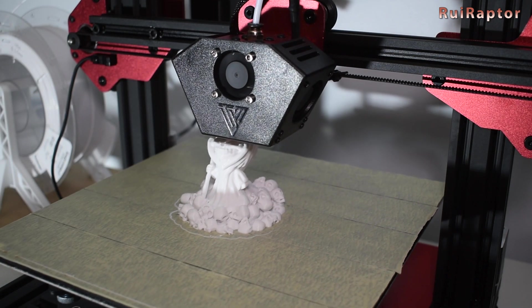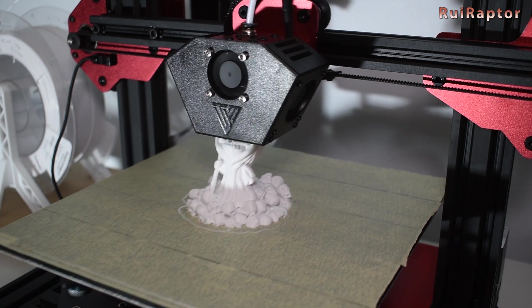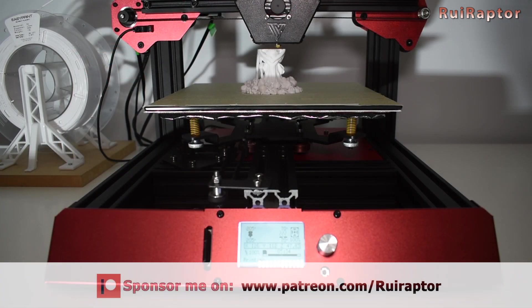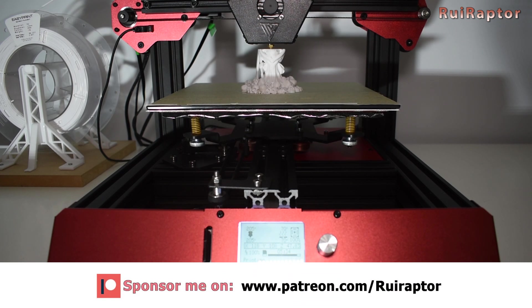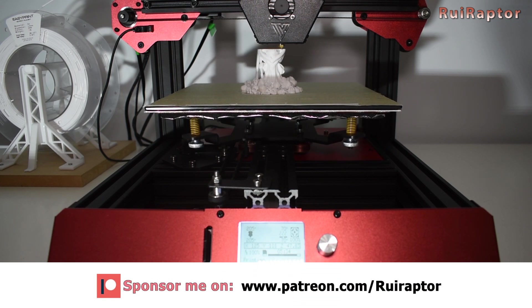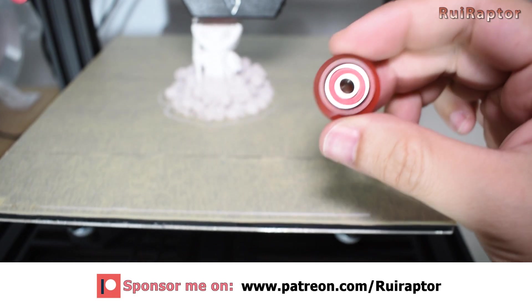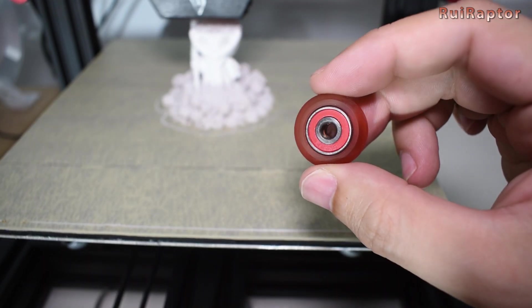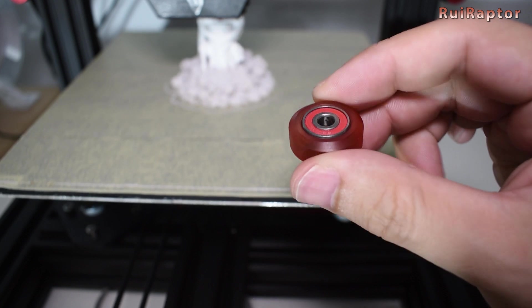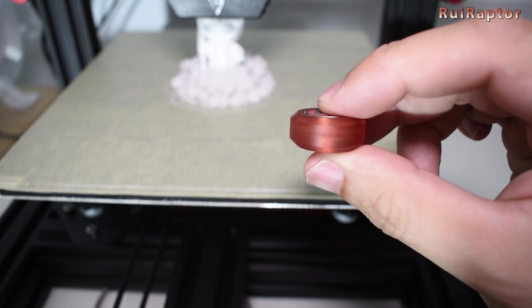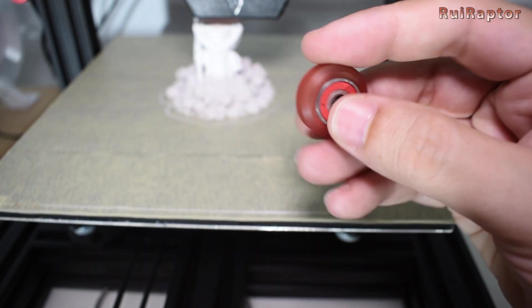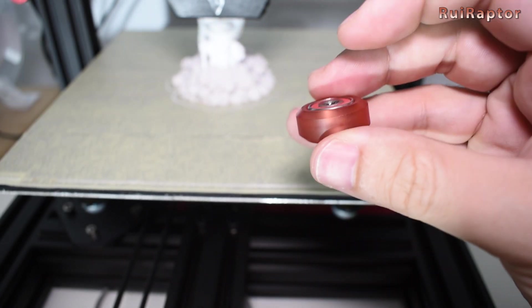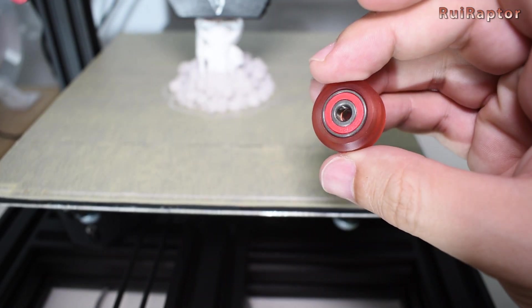The wheels I normally get are the Xtreme wheels from OpenBuilds, but this time I decided to try the HD VWheel kit from 3Device. These are made from polycarbonate material. The bearings are high quality ABEC 5 with colored rubber seal. The installation is very simple.